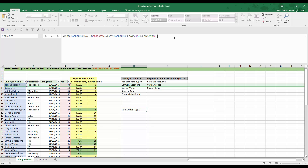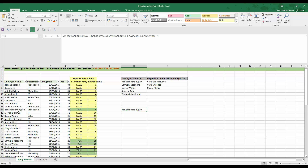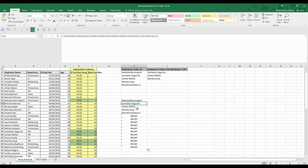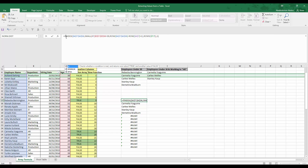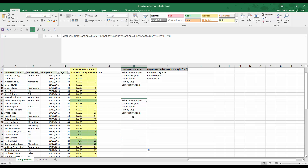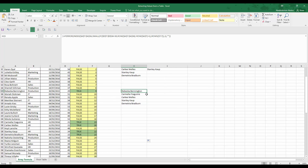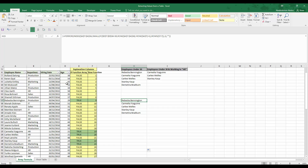Press Control+Shift+Enter to enter this as an array formula, and we get the first name with age less than 30. Dragging the formula down gives all the names. Some rows will show an error, so we wrap the whole formula in IFERROR with a blank value. Press Control+Shift+Enter again, and now dragging down gives blanks instead of errors. You can make this a flexible formula - just drag it down more rows than you expect results to accommodate any extra rows.